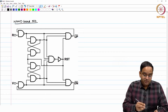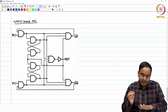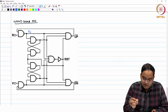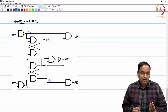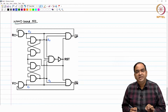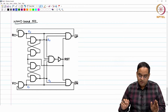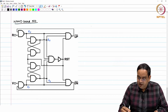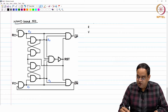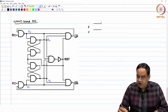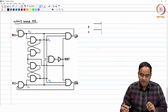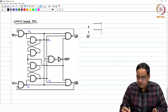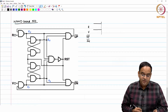In this NAND-based PFD, let us name the nodes so it is easier to understand how it operates. This node is R and this node is R_x. Similarly, this node is V and this node is V_x. This PFD changes when you have negative transitions at R and V. To begin with, let us say R and V are both high. So up bar and down bar nodes are also high.